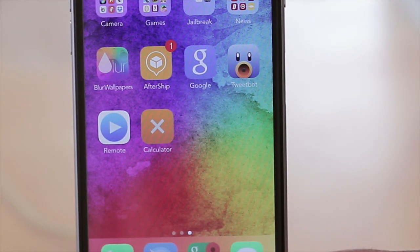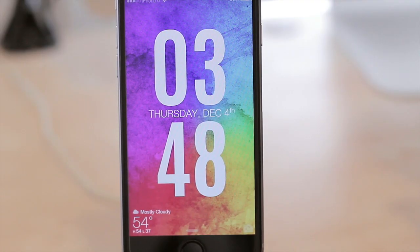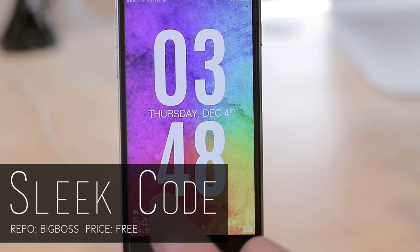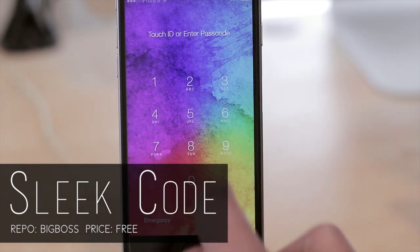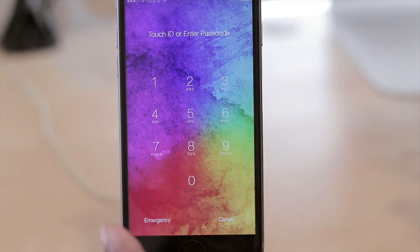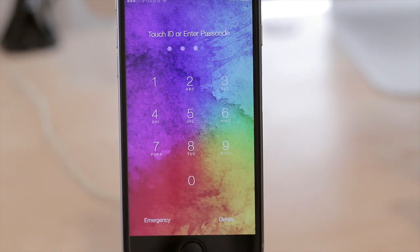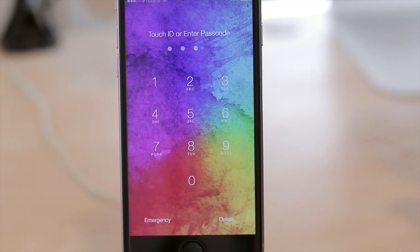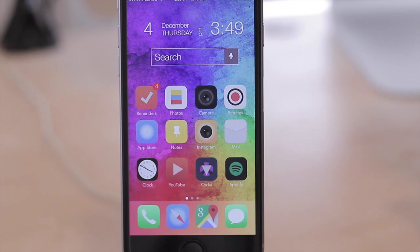For number nine we have Sleek Code. Sleek Code gives you a sleek-looking passcode lock screen — so instead of the circles and all of that, you now have transparent numbers and you can just type in your code as you normally would. It just changes the feel and the look of it. Personally I like how this looks better — to the point that I forgot how it used to look. Definitely a tweak you should check out.